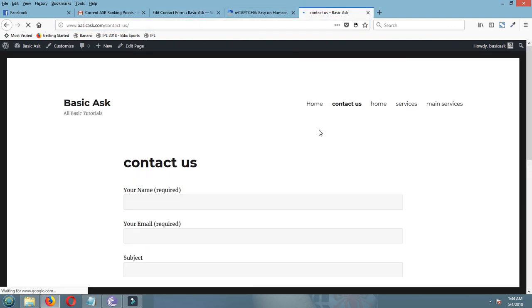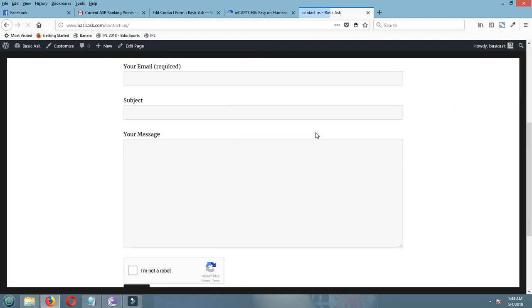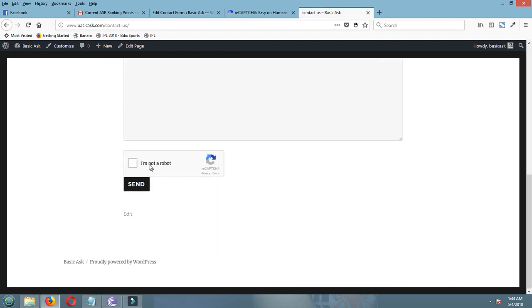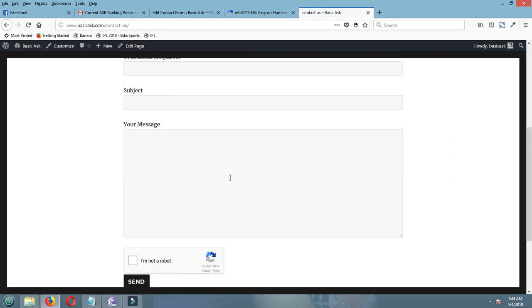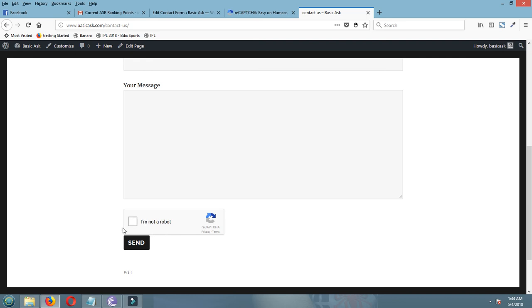I am checking again here. Check. Now before send, I have to tick this. I am not a robot. Okay.